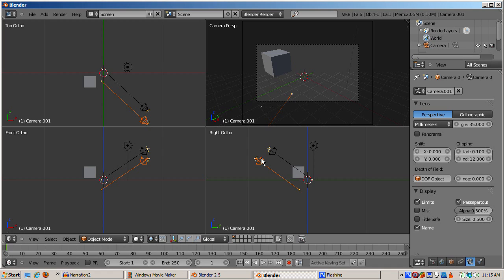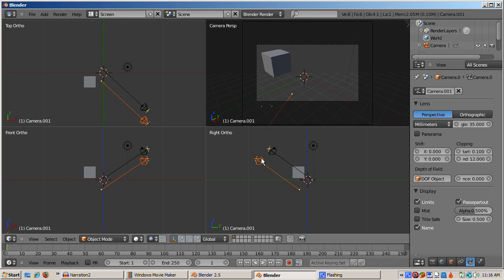In Blender 2.4x, you could make the new camera the active camera by pressing Ctrl Alt Num 0. My pre-alpha version of Blender does not have this functionality yet. You need at least one camera to render a scene. In Blender 2.4x, you would get the error no camera message if you did not have a camera and pressed F12. In Blender 2.5, no error message is produced, but you don't get a render either.